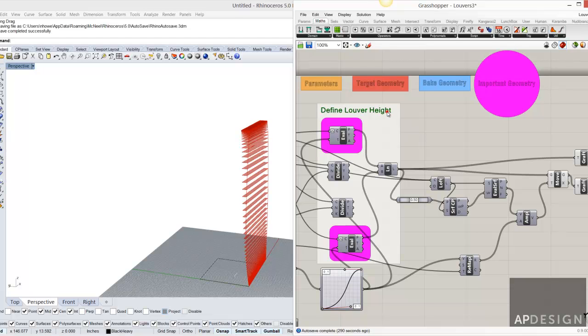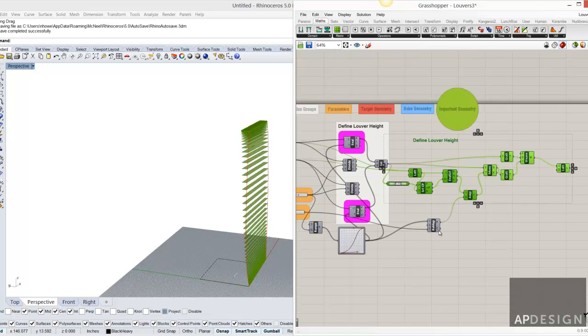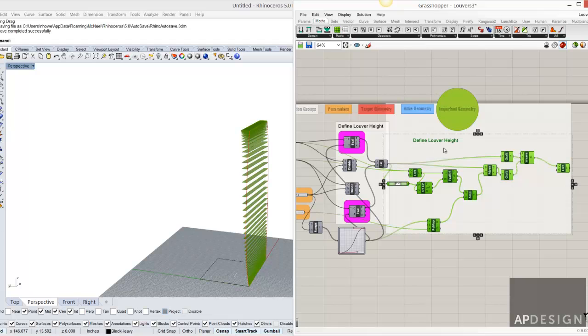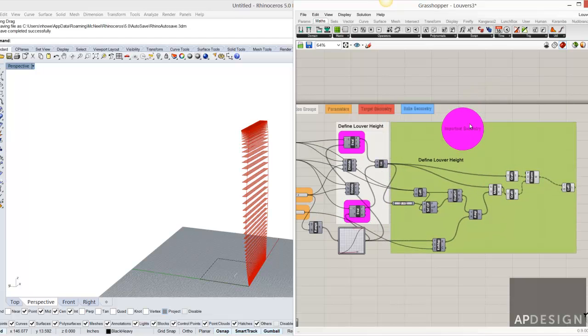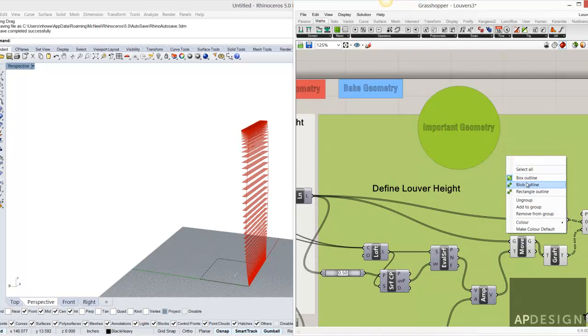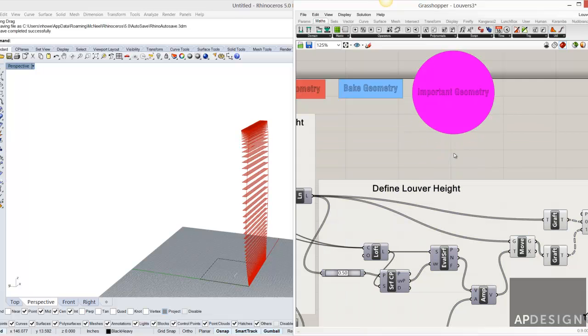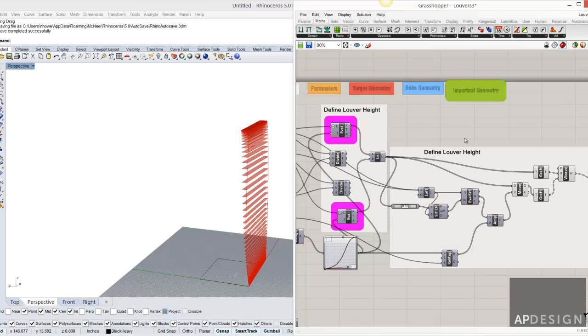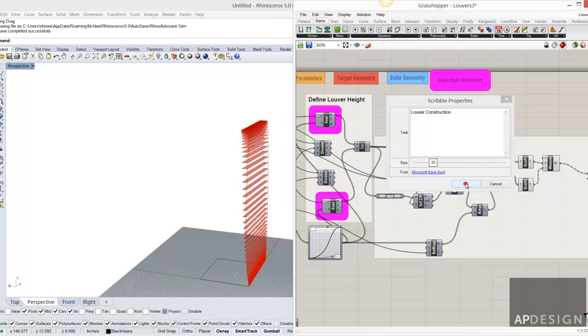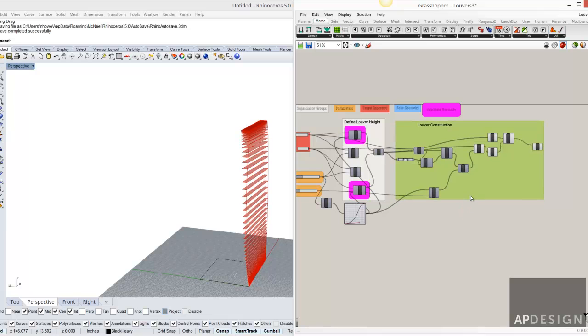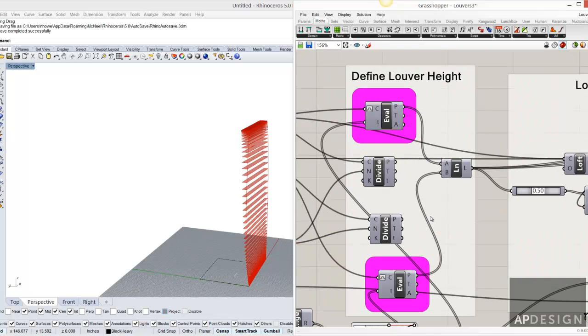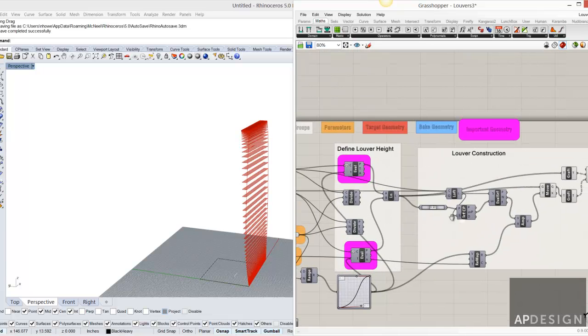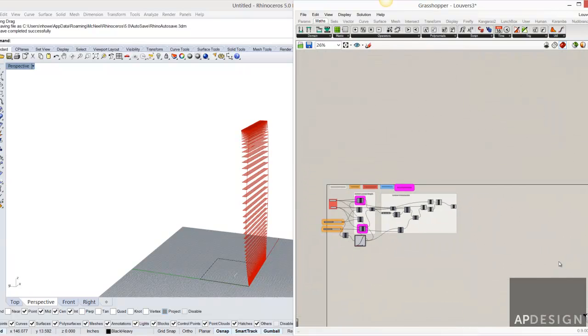And then perhaps over here will actually be the construction. I didn't mean to select that. So I'm going to select it and then select the group. And I can remove that from the group. And we'll call that the louver construction. So what that does is it really starts to give myself a sense of what is happening in each of these pieces.